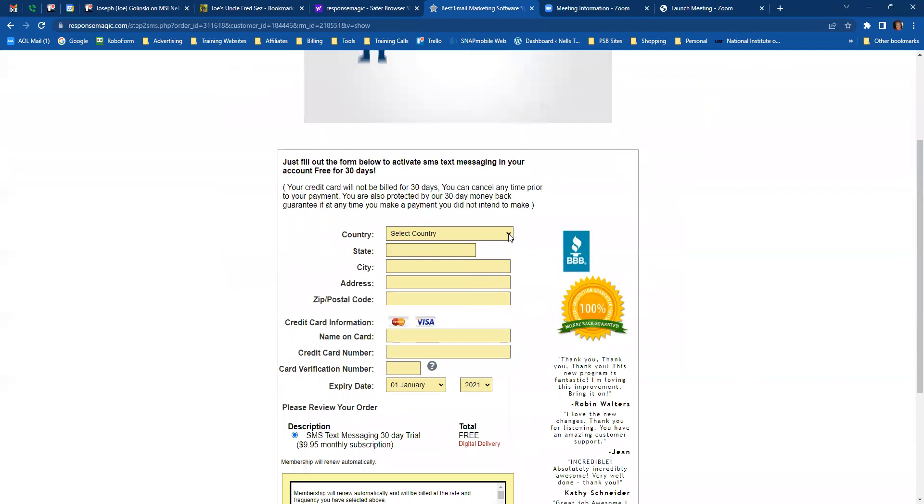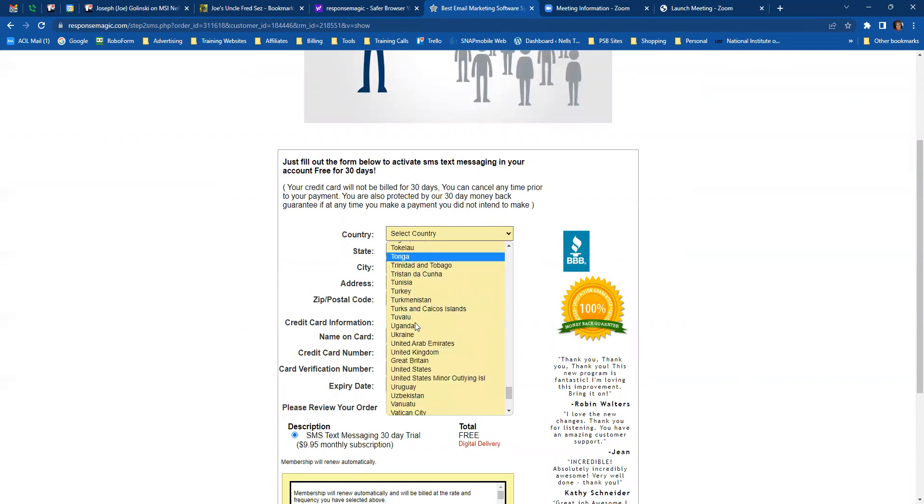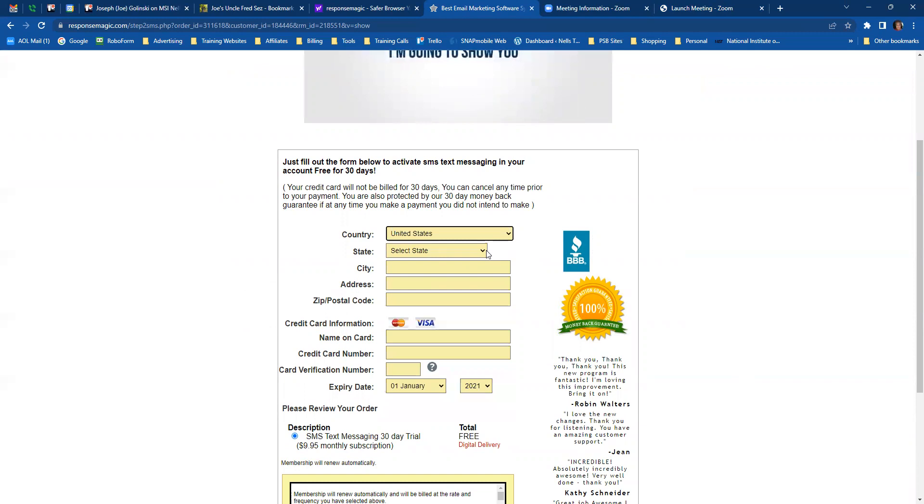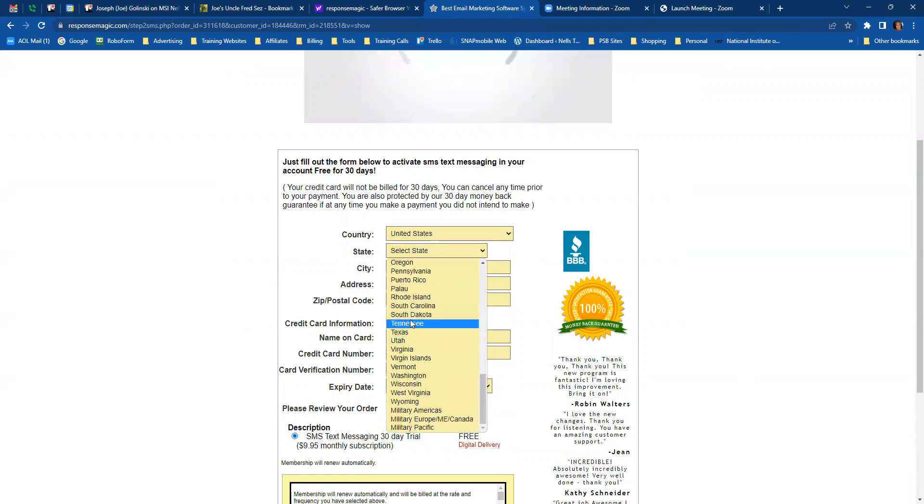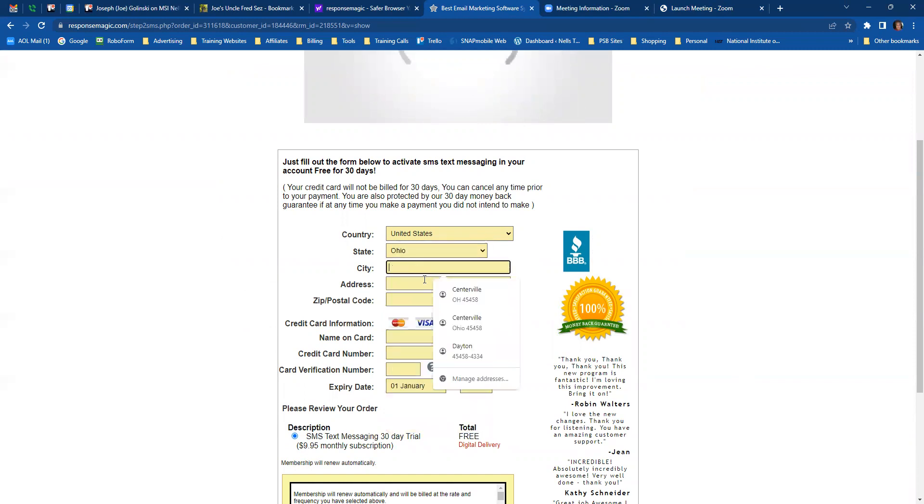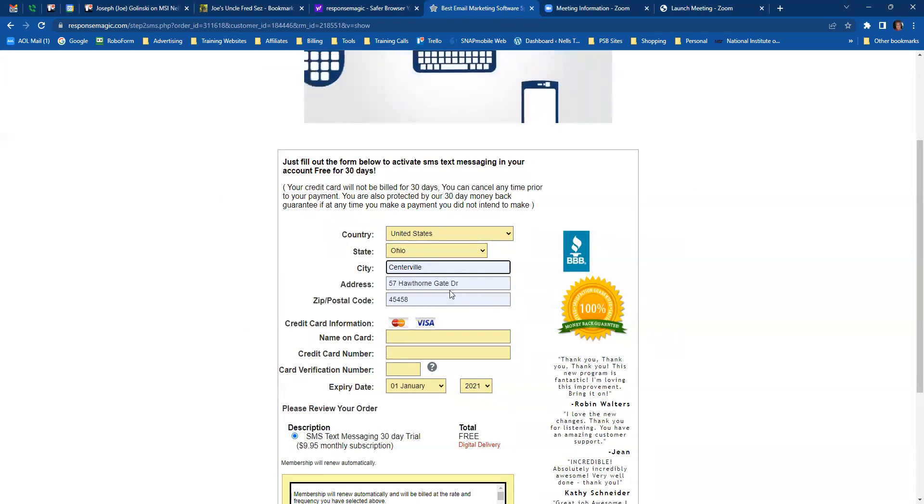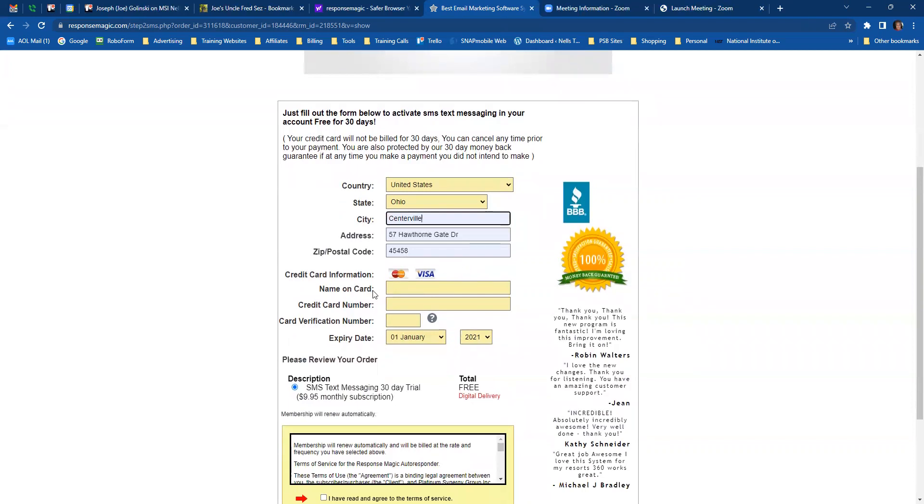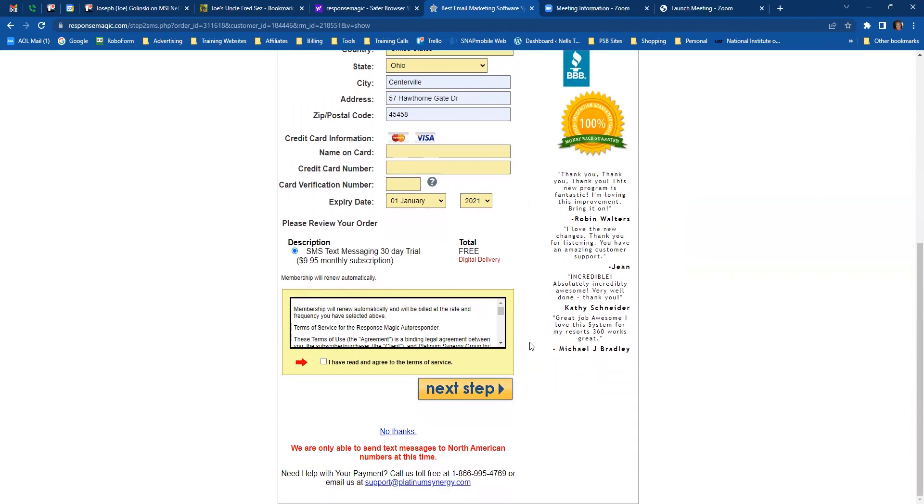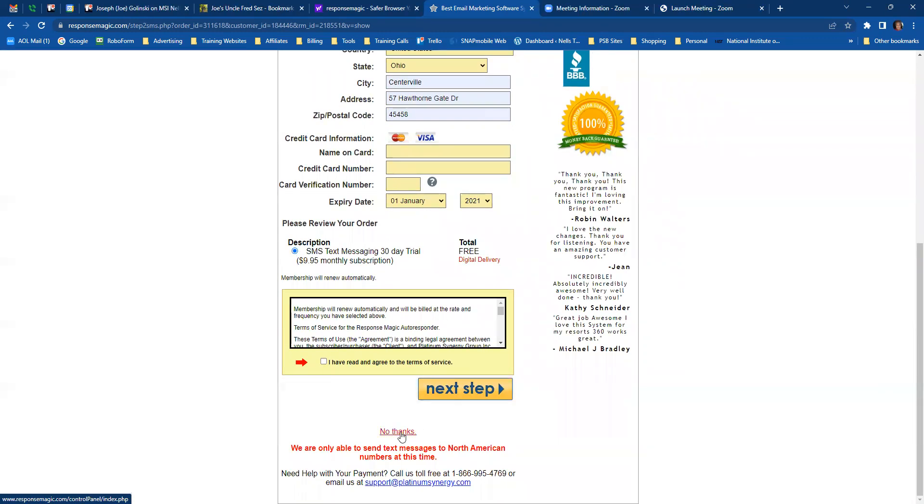Now, I'm going to select the country, which is United States. State, we're in Ohio. City is Cinderville. My information's already in here, so that's why it populates. Now, I'm not going to put a credit card in here because I'm just going to use the free. And then I'm going to go down here and say no thanks because I don't want to use their SMS text messaging service because we have our own SMS text messaging service that we use.